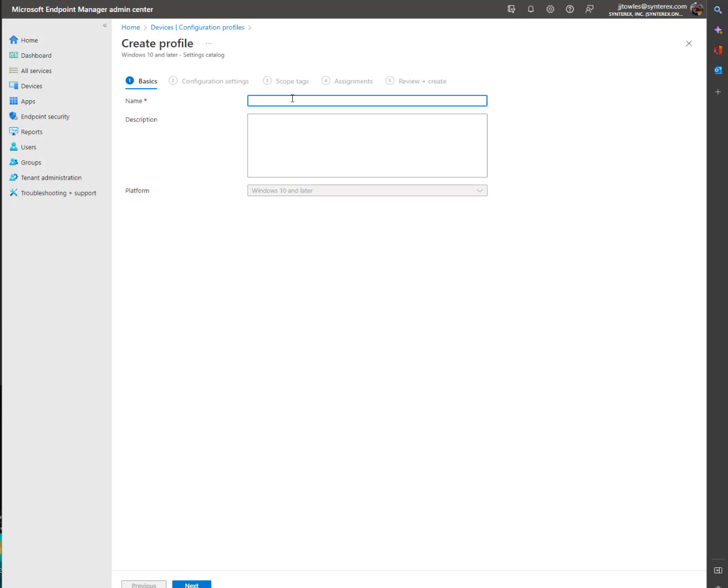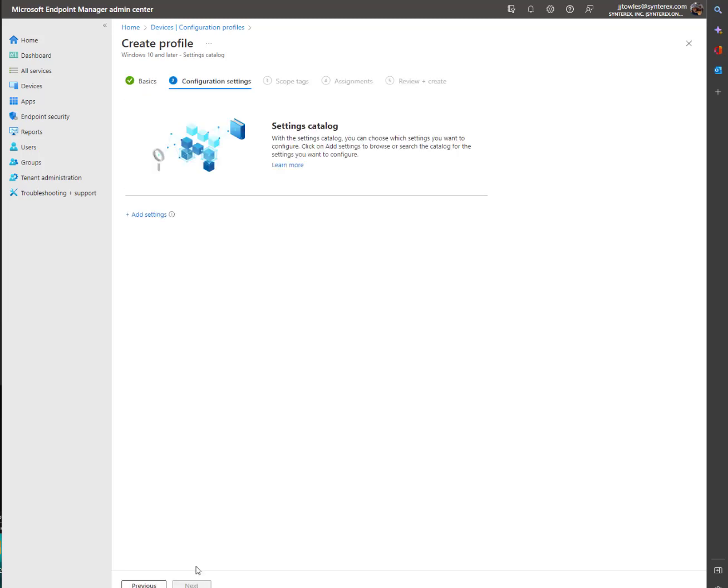We're going to call this Windows 365 Redirection Policy, but feel free to call it whatever you like. Now we're going to click Add Settings.